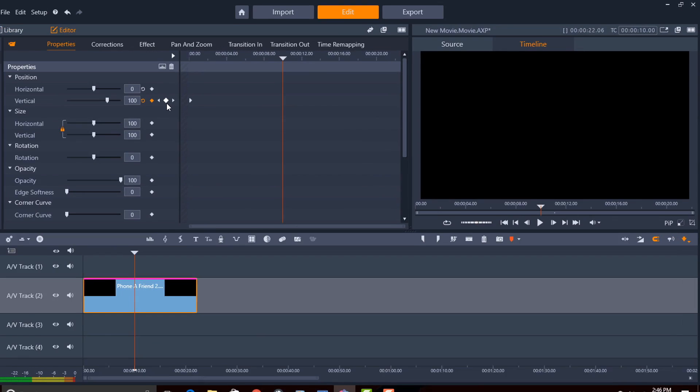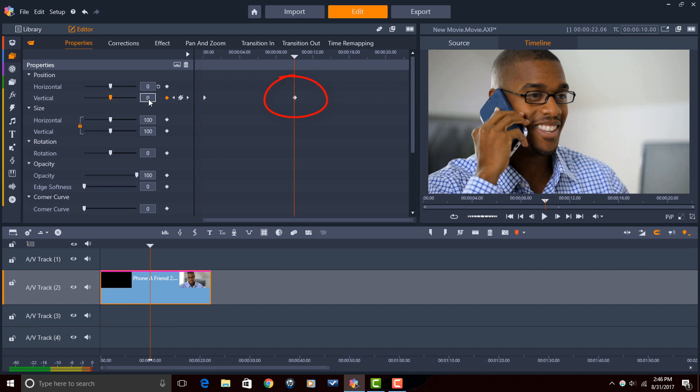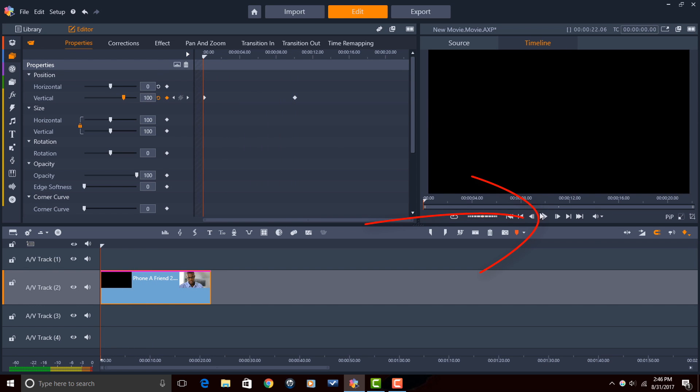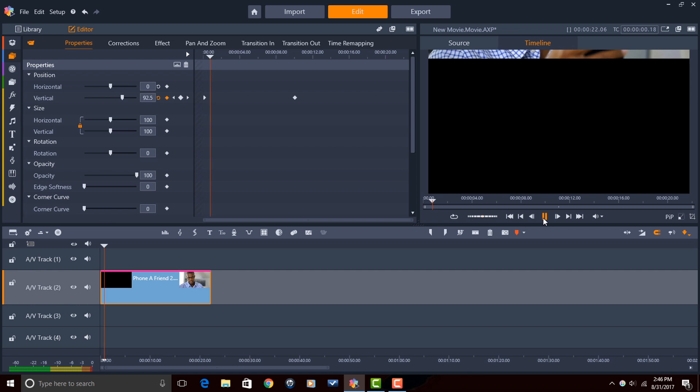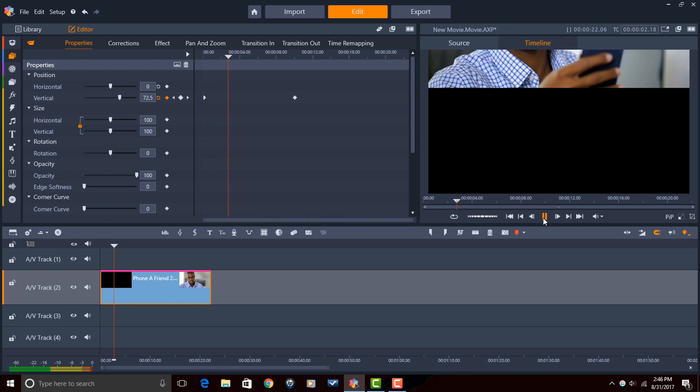So I can either click on the add a keyframe button or I can change the parameters here and it will add a keyframe. I'm going to just change this number to zero and hit enter and it'll add a keyframe and it'll move the video to that position. So what will happen? What do you think will happen if I play this? You're right it's going to come down. Beautiful.